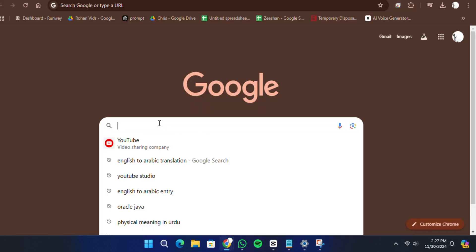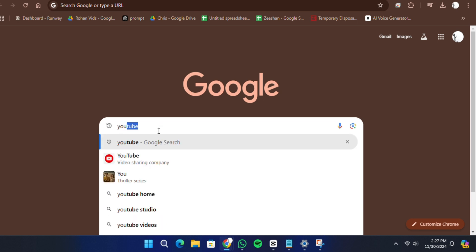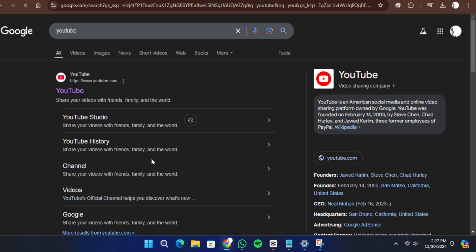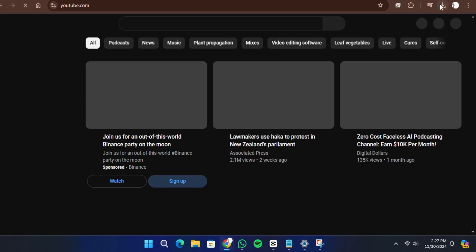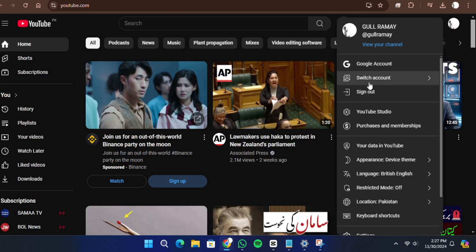First, open your web browser and navigate to the YouTube website. Make sure you are signed in to your account. If you are not already signed in, click on the Sign In button in the top right corner and enter your login credentials.